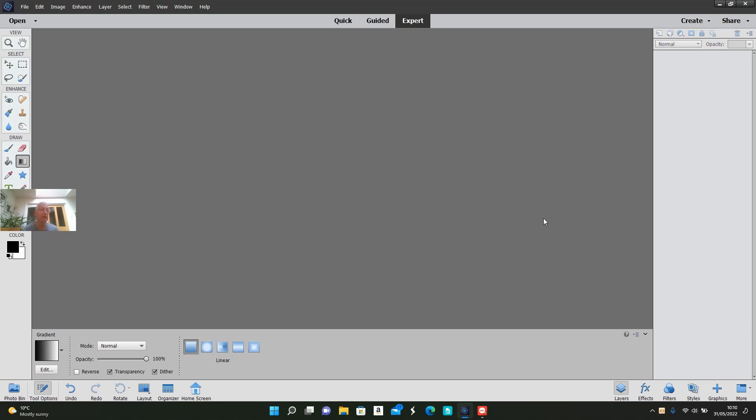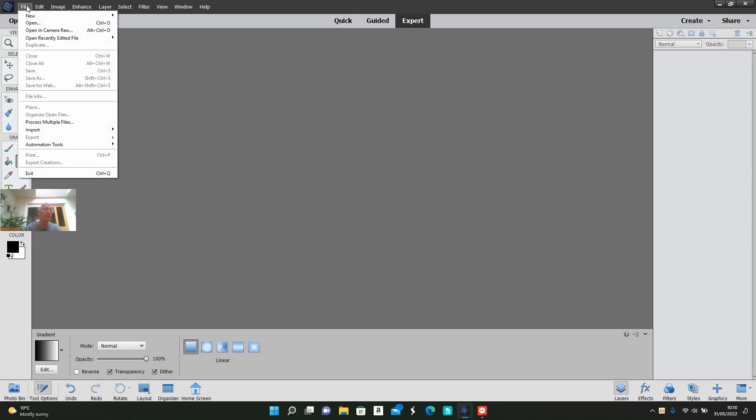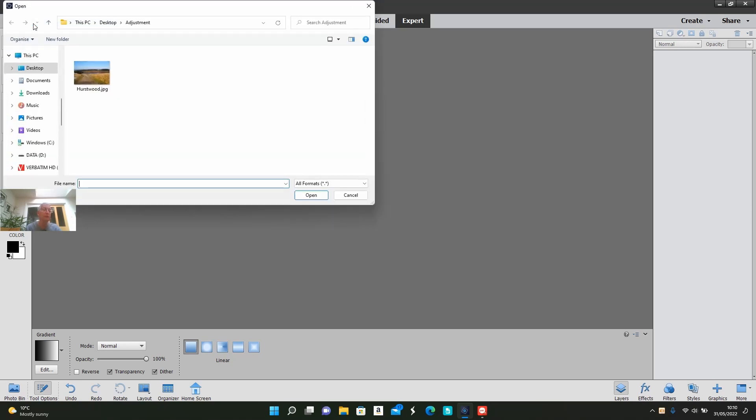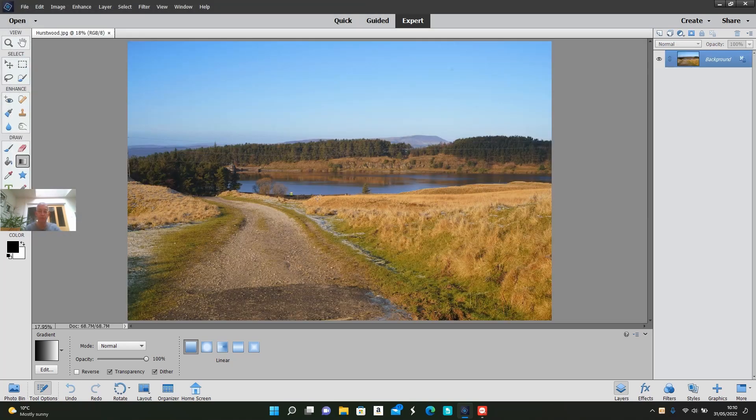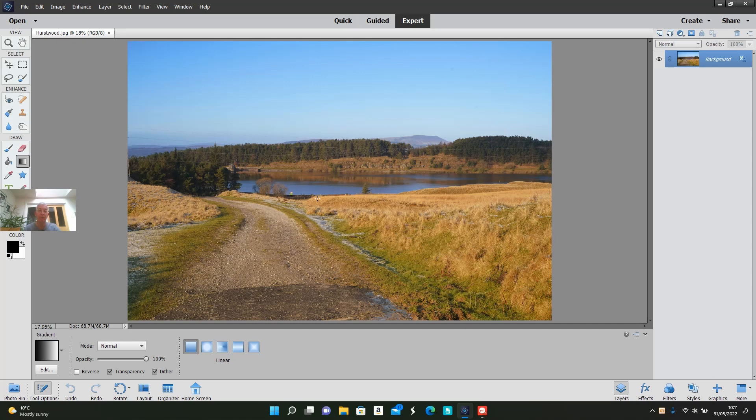Okay, today I'm going to demonstrate the gradient tool in Photoshop Elements. First, I'll open a file and choose the photograph. The sky is not too bad, it could be a little bit darker, but the foreground is quite dark and could do with lighting up. So I'm going to use the gradient tool.